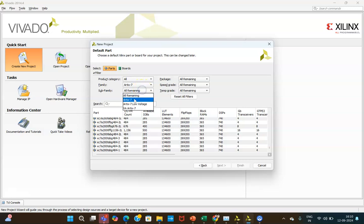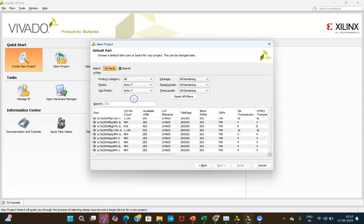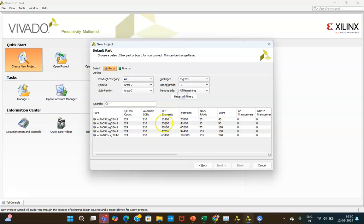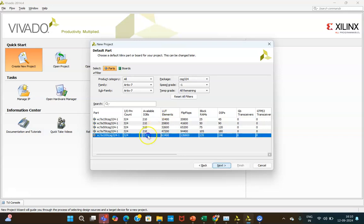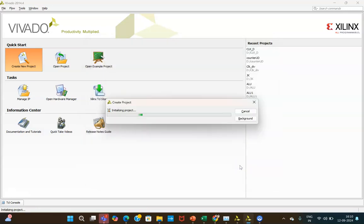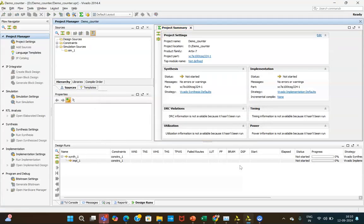We are using the Nexus 4 DDR kit, so we are selecting CSG324 — that is the pins available. Dash-1 is the speed grade. This hardware selection is required for the hardware implementation of this particular counter.